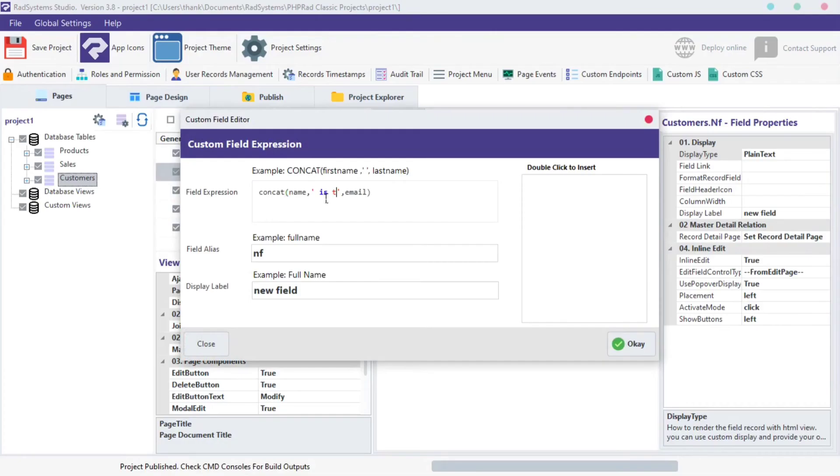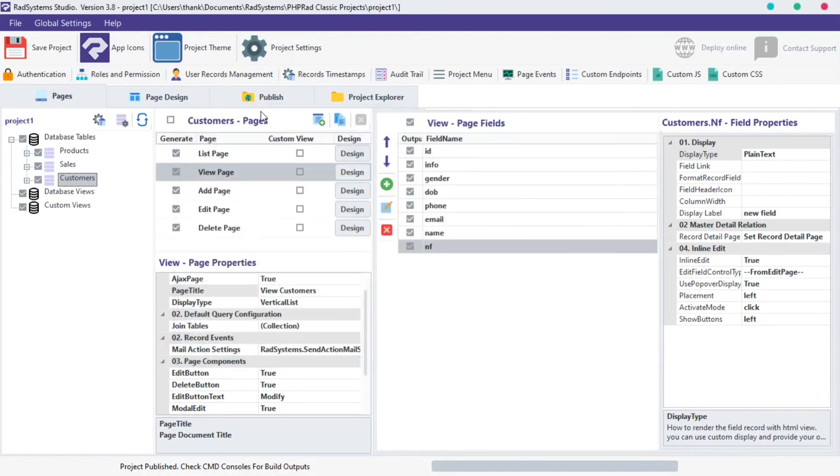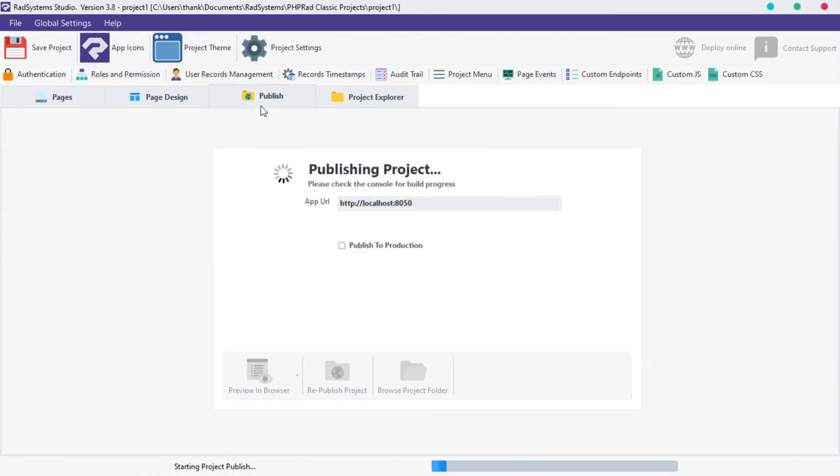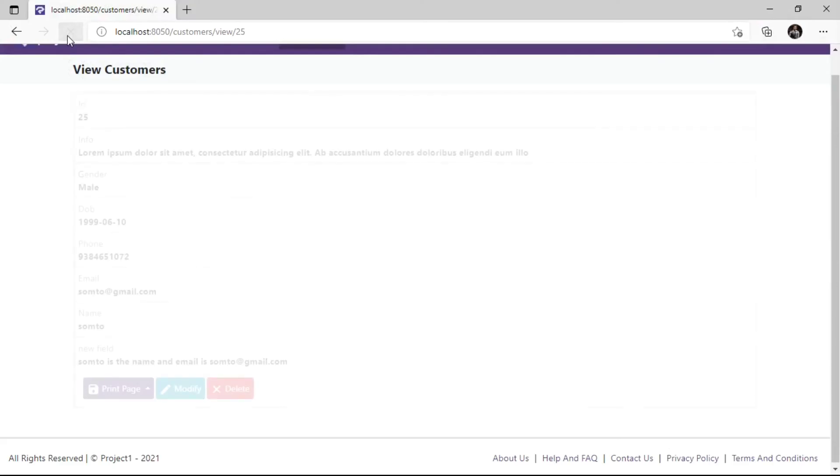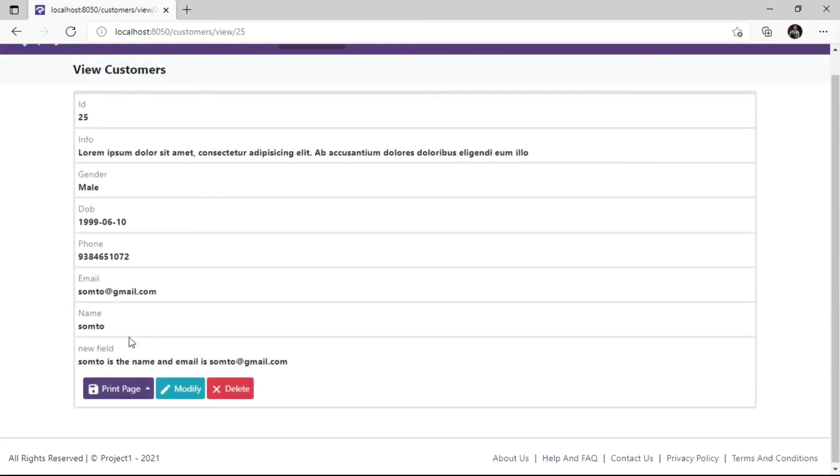We can also type strings in between single or double quotes. Once done, click OK. Publish project and then preview in the browser to see changes.